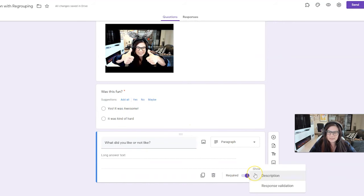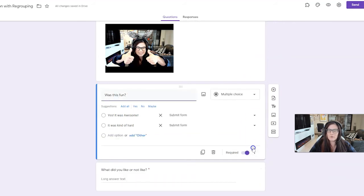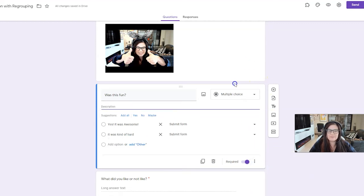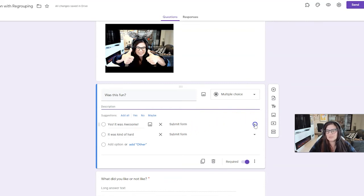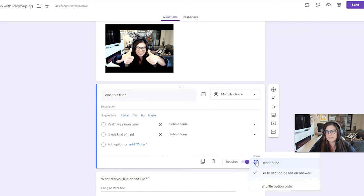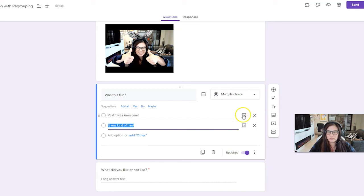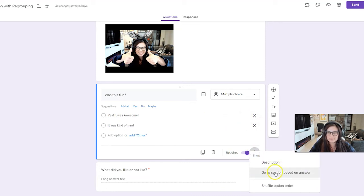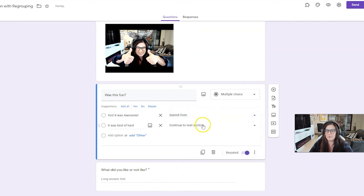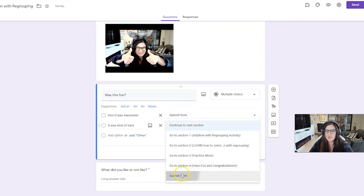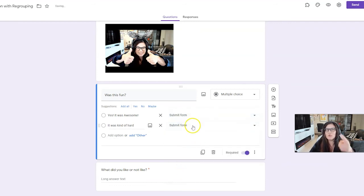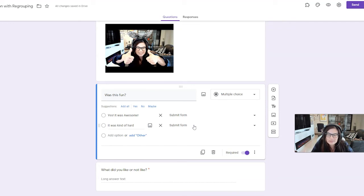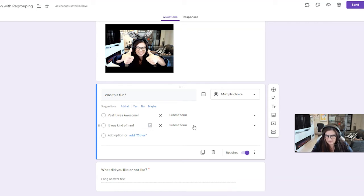Instead of choosing go to section based on answer, you know, they don't, you don't have to do that. So you just choose submit form. So that's what I chose on that one. And they're not going to another section. They're going to the end. So when you, when you choose that, oh, let me show you one more time. I'm sorry. Go to section based on answer. Continue to next section. I want them to submit the form at this point. Okay? So just remember that at the very end of your activity, you want it to, whatever they choose gives them the opportunity to submit the form because that's the end of the activity. Hopefully that's not too confusing for you.